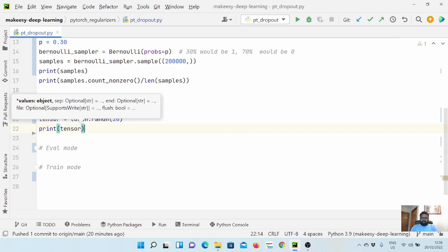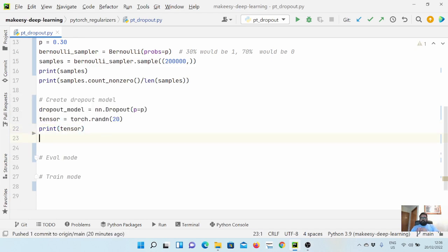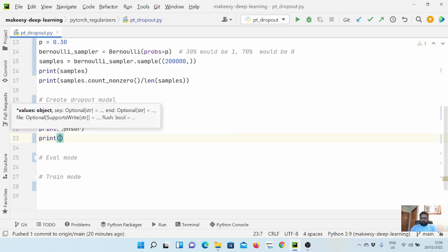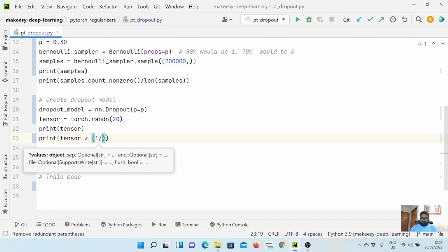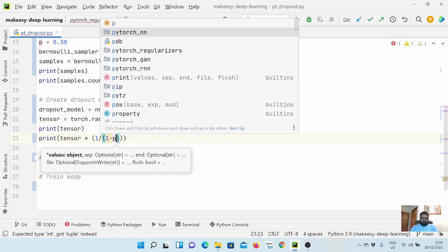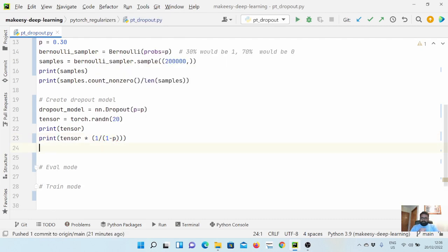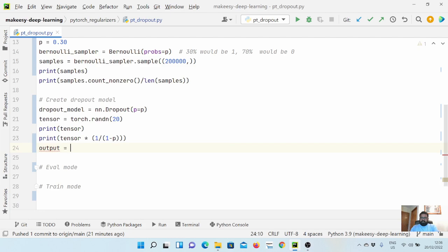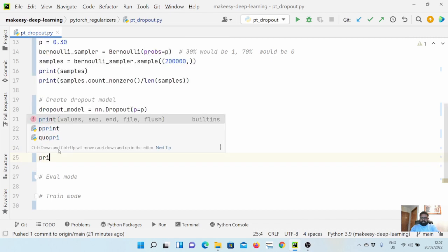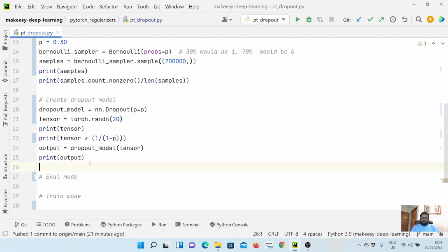Let's print the tensor. We'll also print the scaled output, since after applying dropout the output is scaled by 1/(1 - p). We multiply the tensor by 1/(1 - p) and print that as well. Then we pass the tensor through the dropout layer by calling dropout_model(tensor) to get the output.